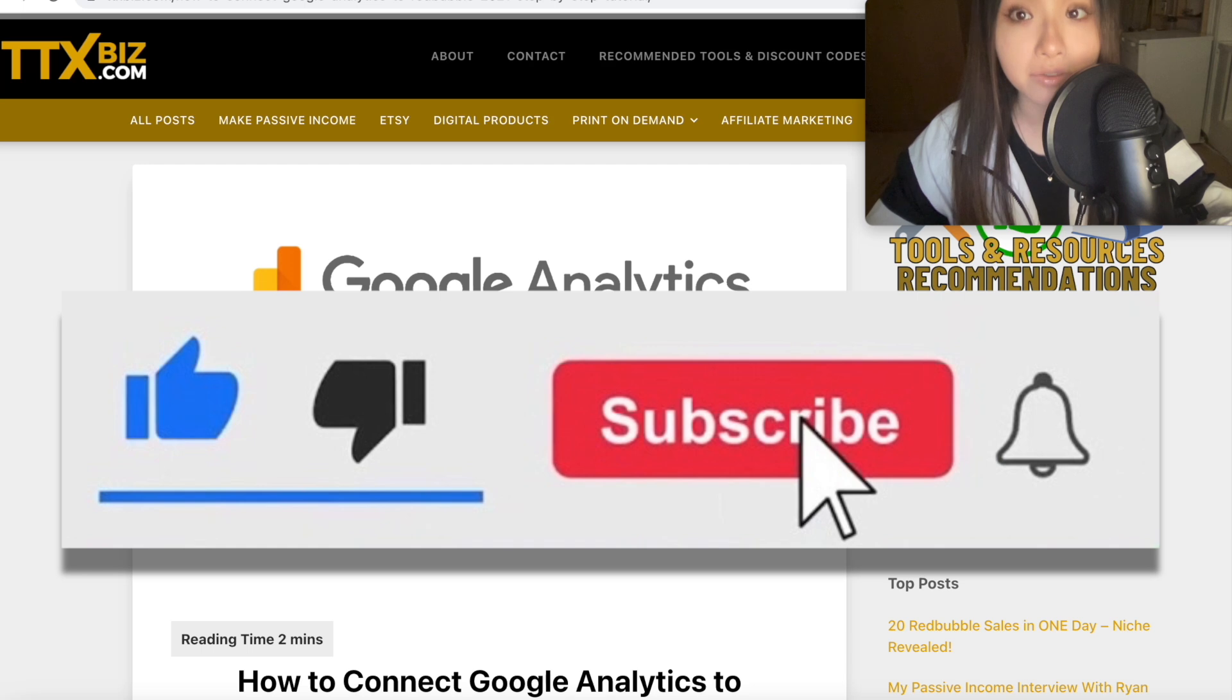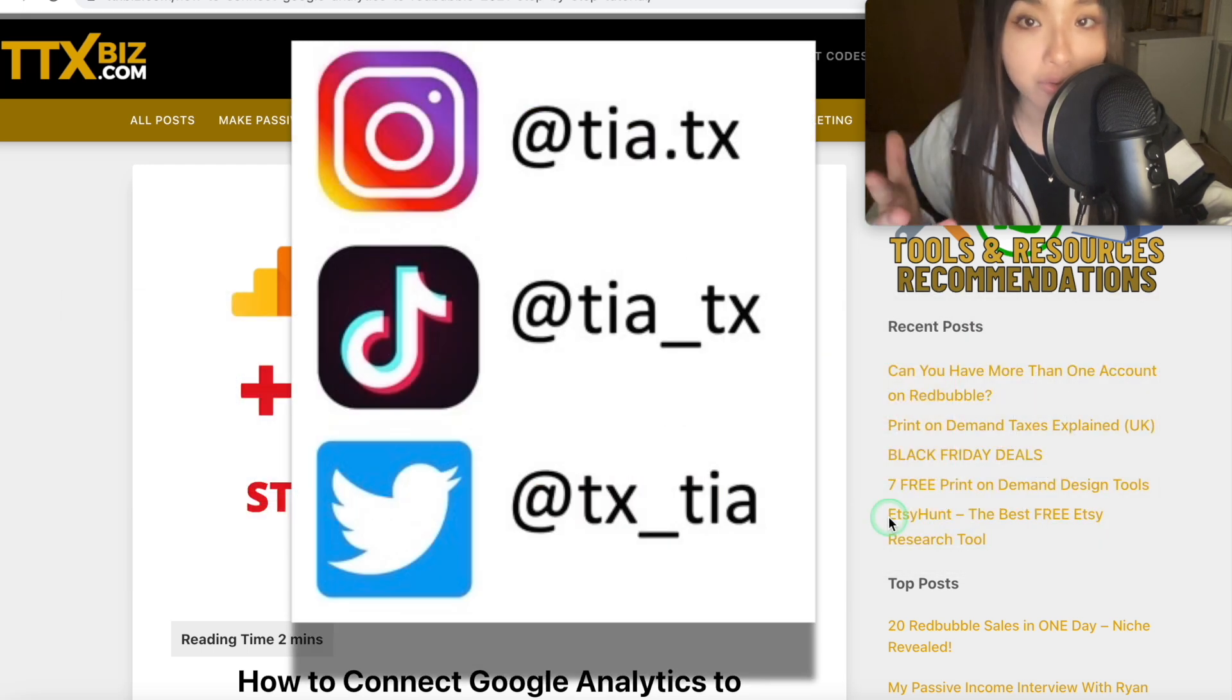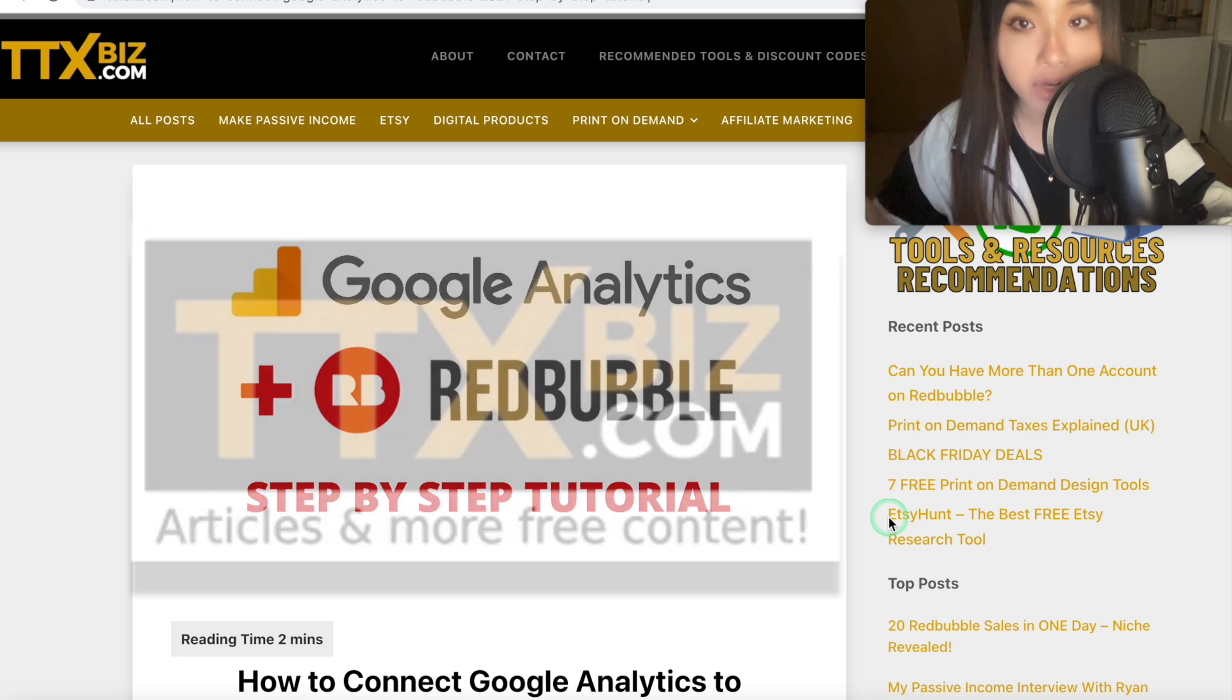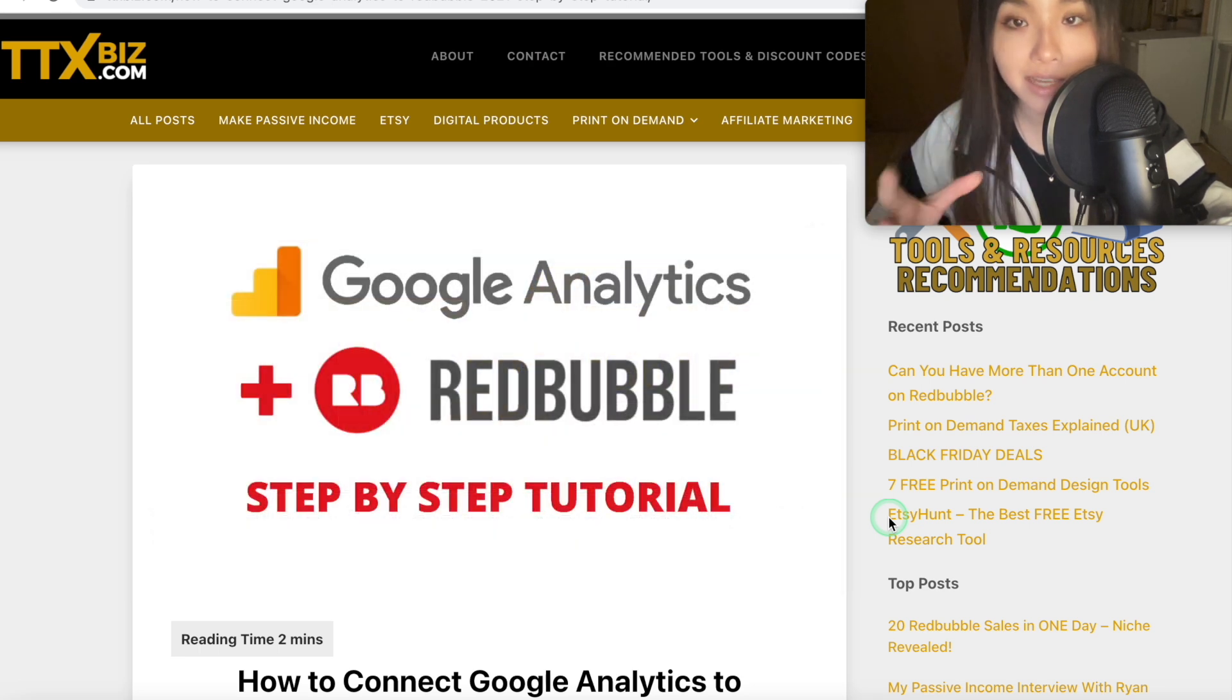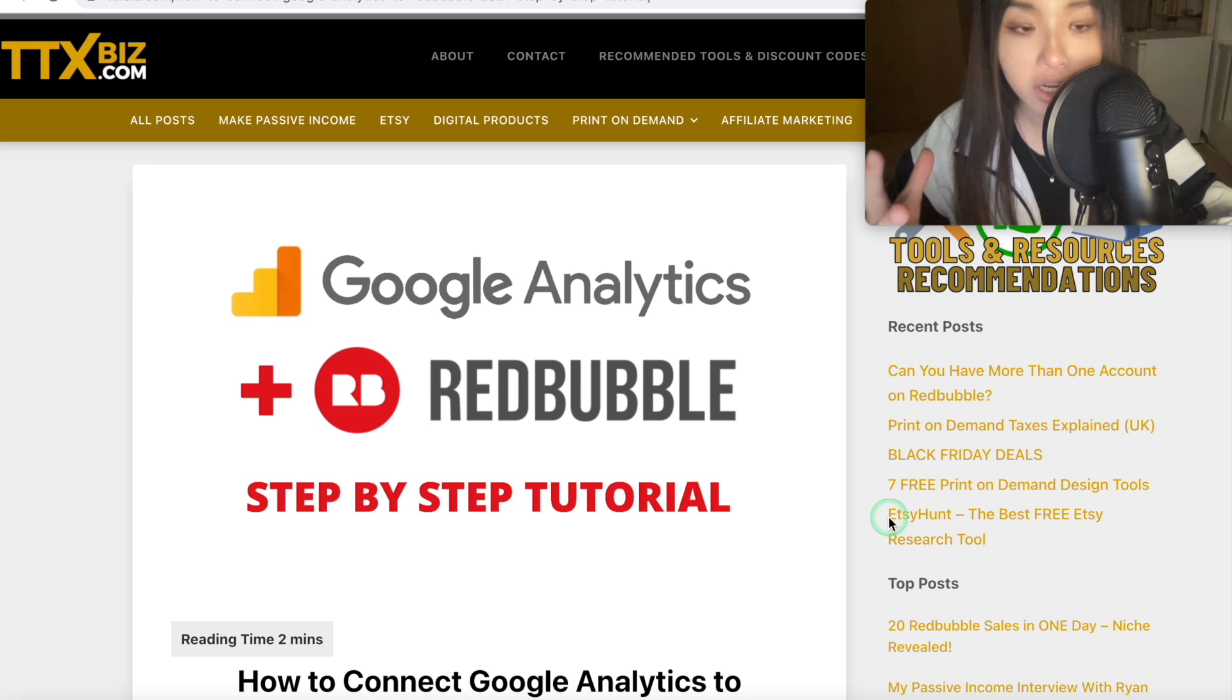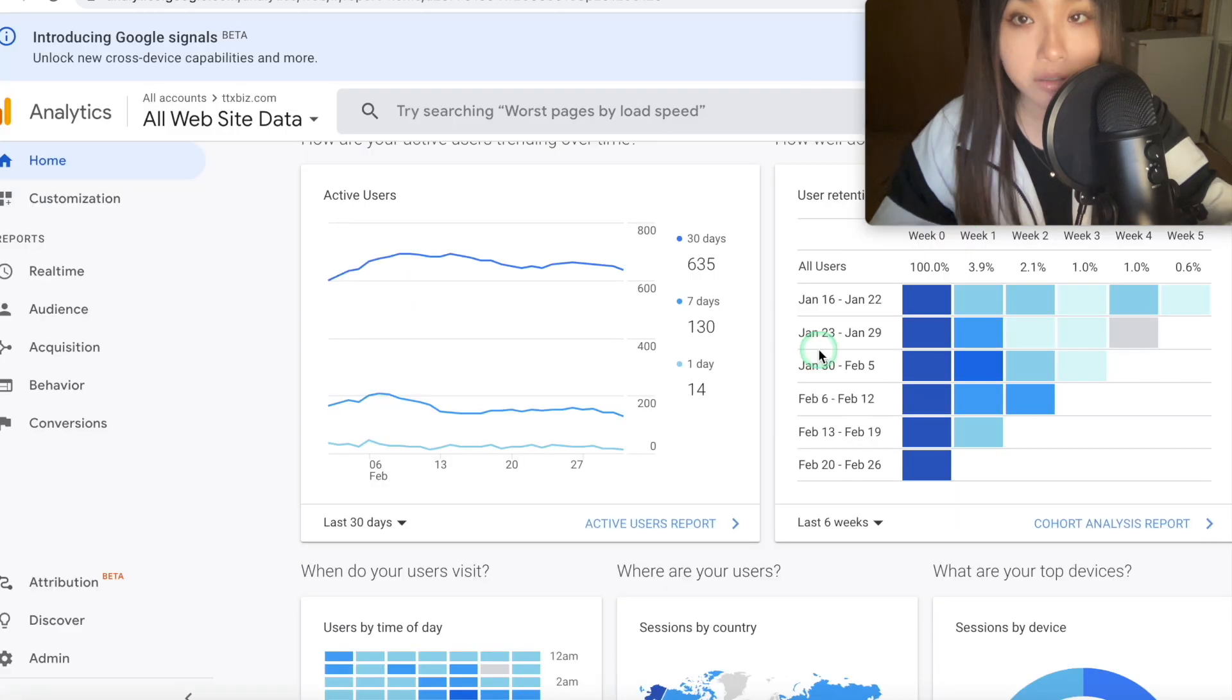Hey guys, it's Tia, welcome to the video. Today I'm going to be showing you how to connect Google Analytics to these free print-on-demand websites, so Redbubble and TeePublic, step-by-step. It's pretty much the same process for both websites, so I thought I'd just combine them in one video.